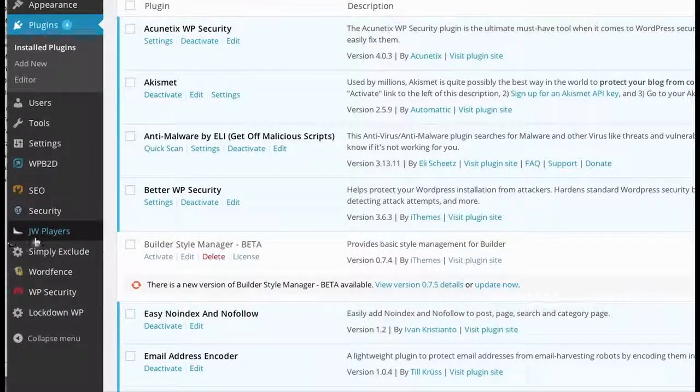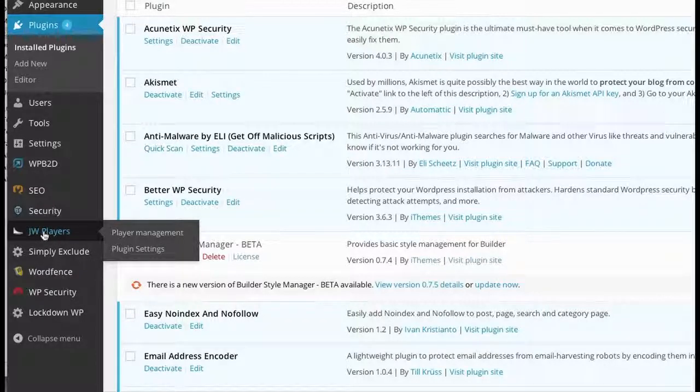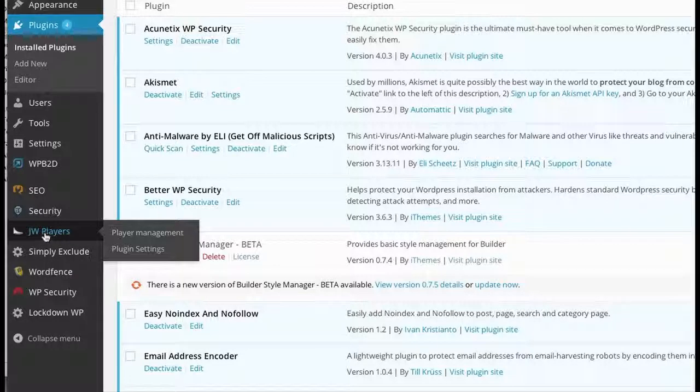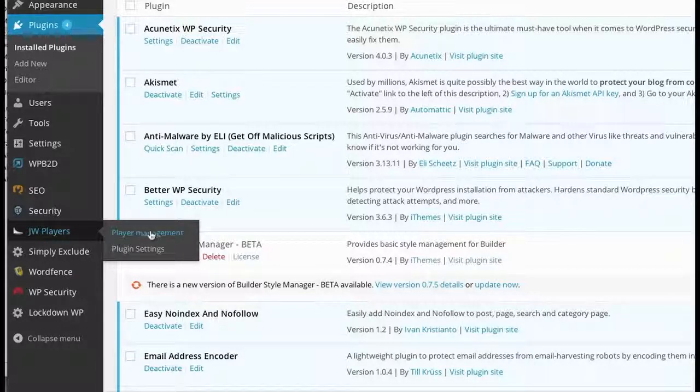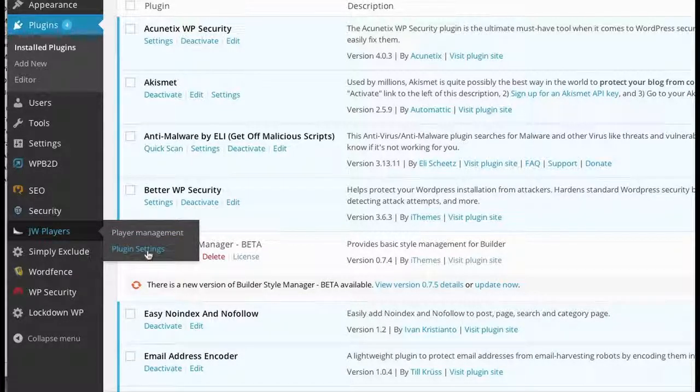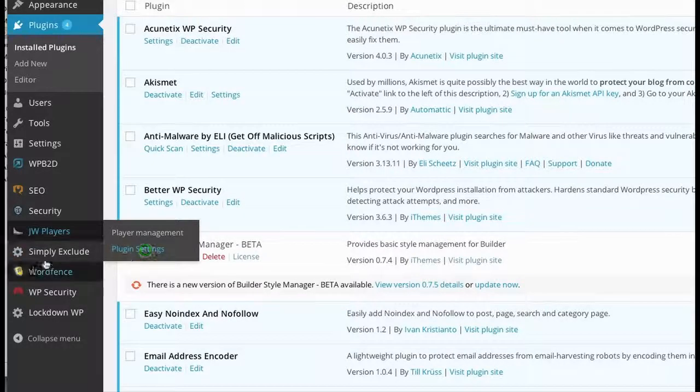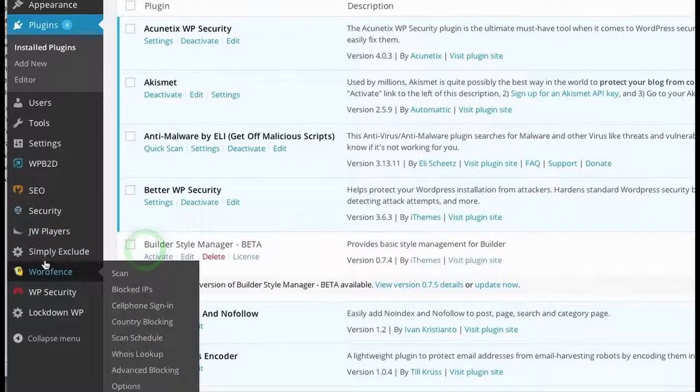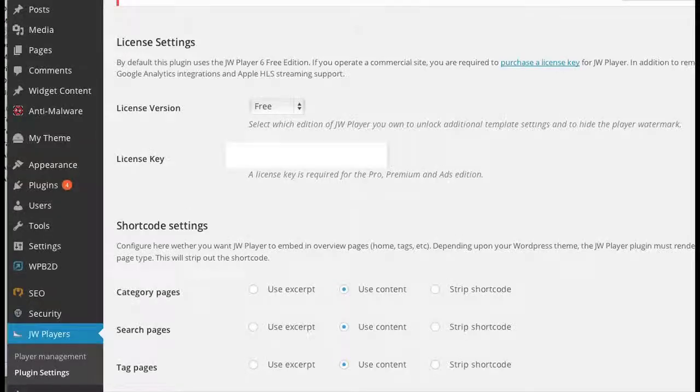You will also see JW Player on the left-hand side. You'll only see that after you've installed the free version. Then you have Player Management and Plugin Settings. We want to go to Plugin Settings.